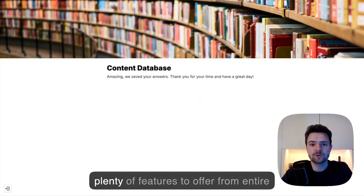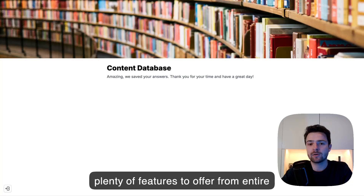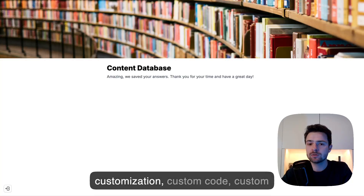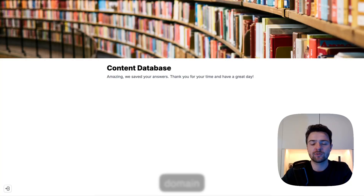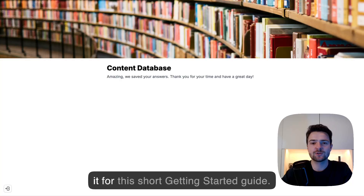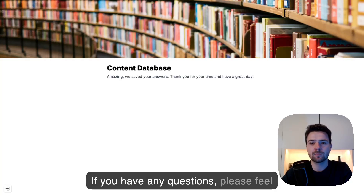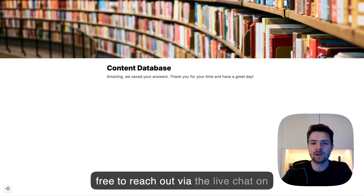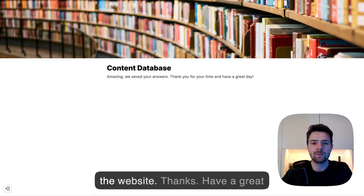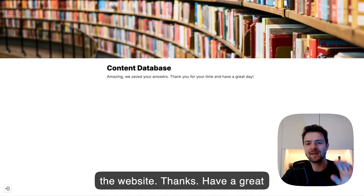NodeForms has plenty of features to offer, from entire customization, custom code, custom domain, and many other things. That's it for this short Getting Started Guide. If you have any questions, please feel free to reach out via the live chat on the website. Thanks. Have a great day.